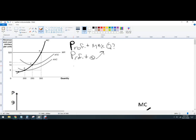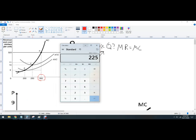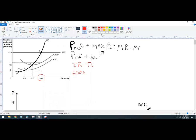The profit-maximizing quantity is the last unit where marginal revenue exceeds marginal cost, so we write that as MR = MC. Where does that happen? There's marginal revenue, there's marginal cost — it happens at 300 units. So 300 units is our profit-maximizing quantity. Profit is total revenue minus total cost, so total revenue is 300 times 20, which equals 6,000.